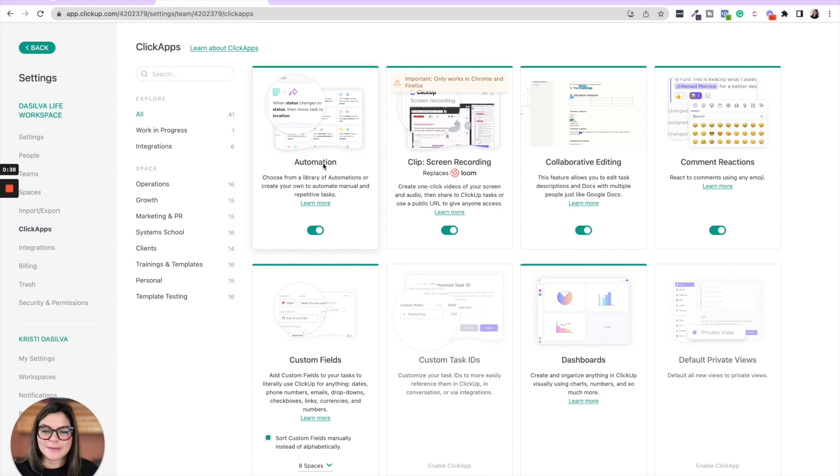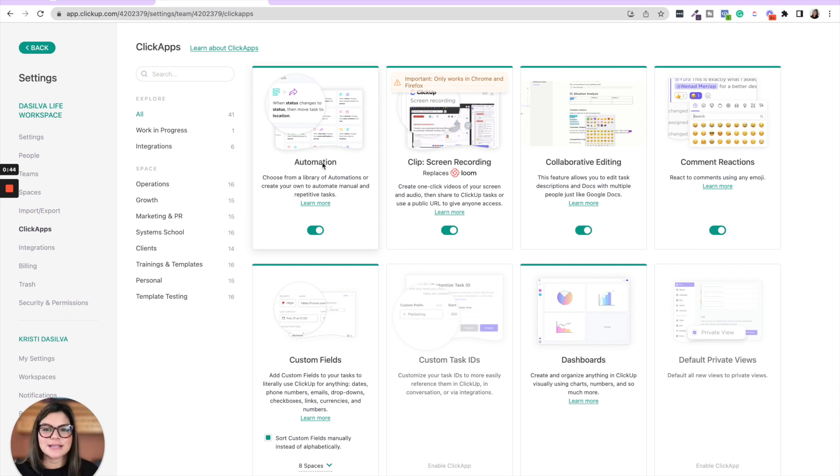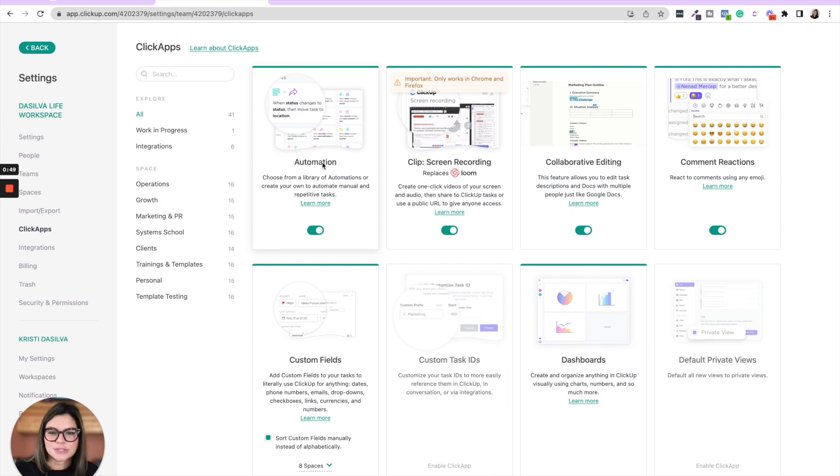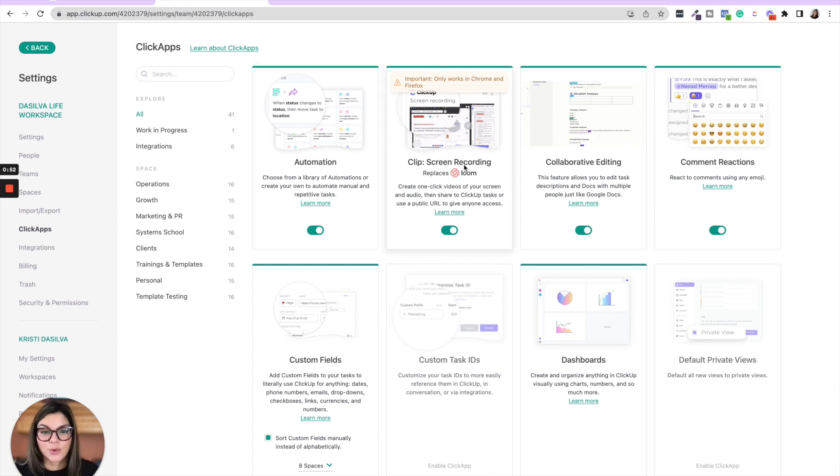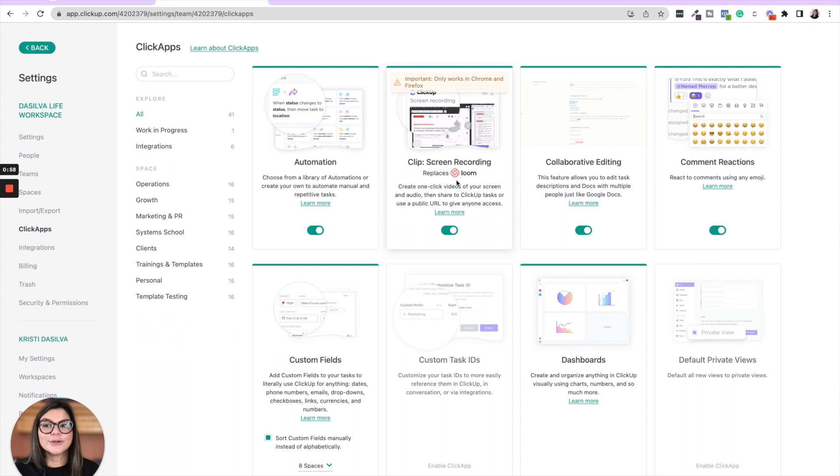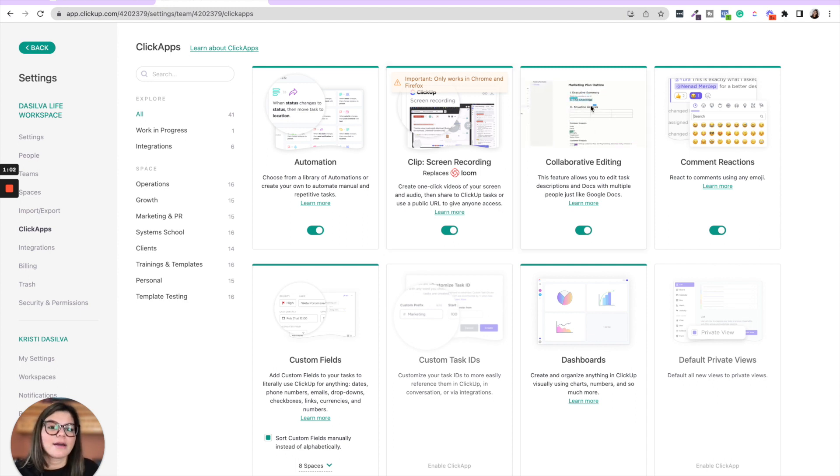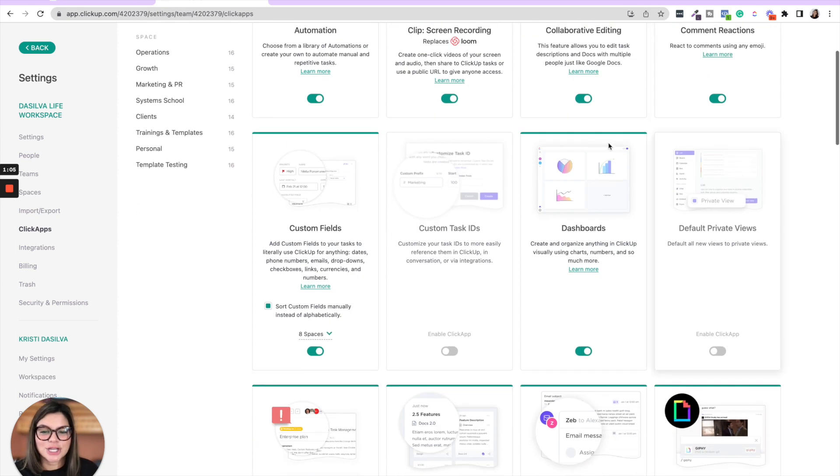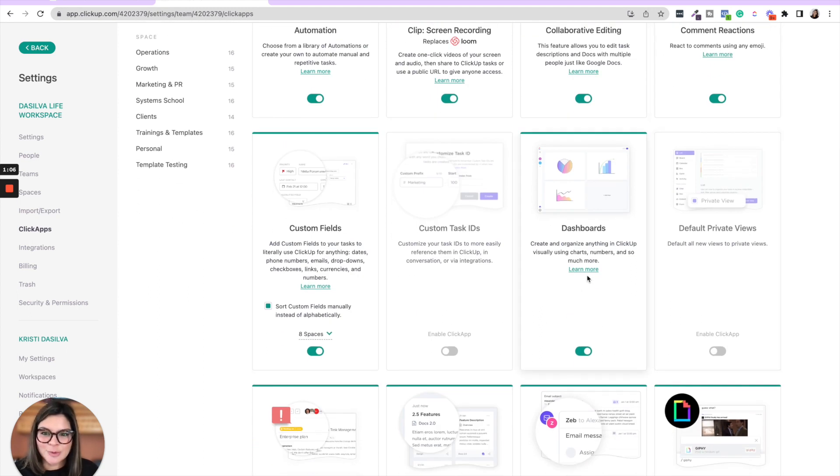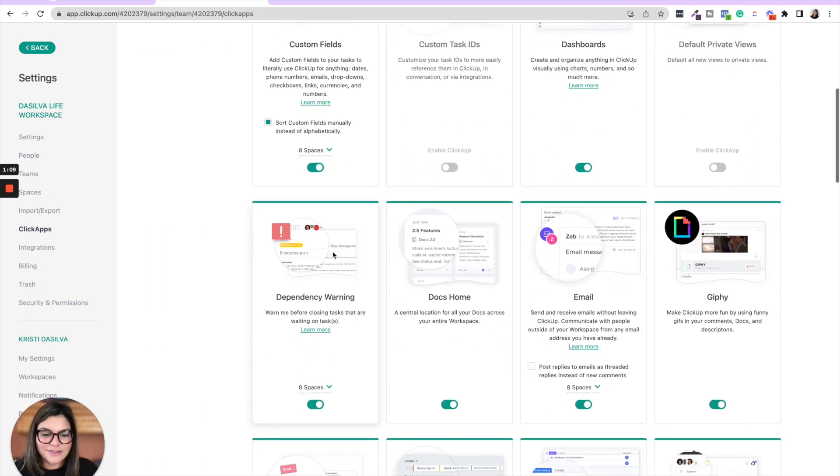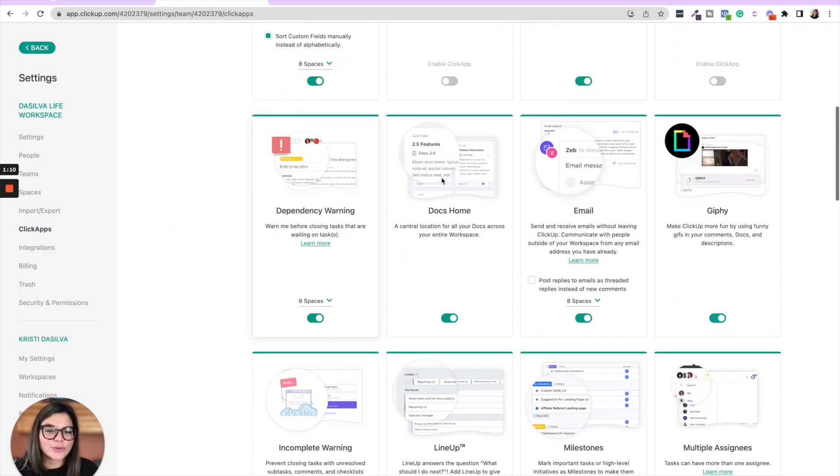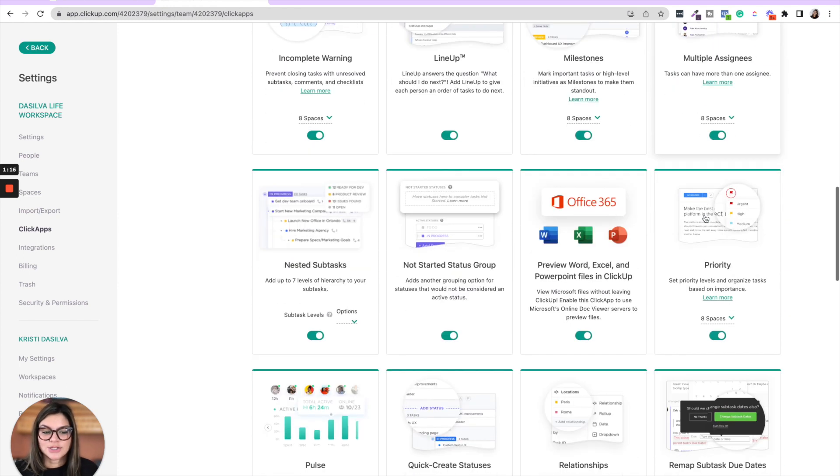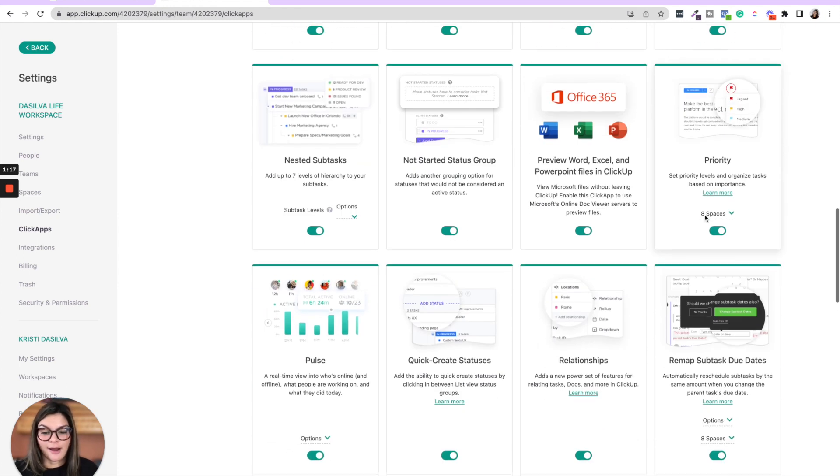So automations, this is where you can really take your ClickUp to the next level by having automations. For example, when a status changes, maybe it reassigns a person or changes a due date. Putting on screen recording, so ClickUp has a native screen recorder that you can actually replace Loom if you use the screen recording in ClickUp. Collaborative editing, commenting reactions, dashboards are the bomb, custom fields. You can go through these, email, in-app, DocsHome, and really decide which ones you want to turn on.